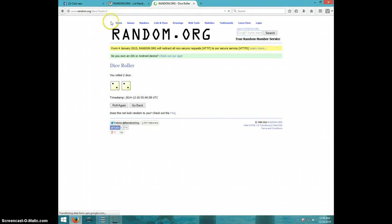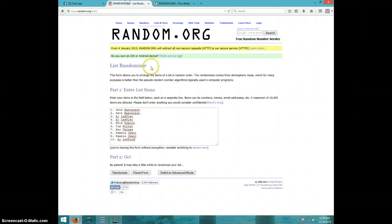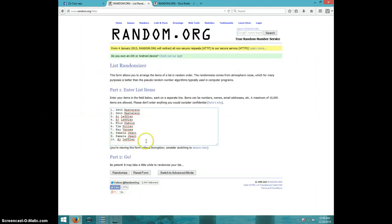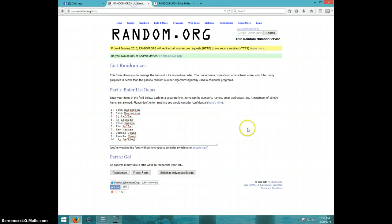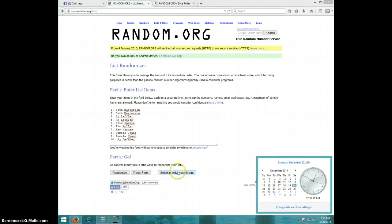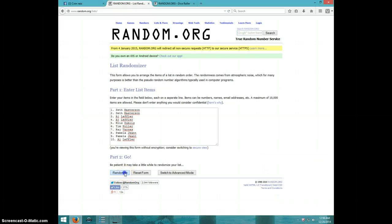I'm going four times. Seth, Al, Chris, Tim, Ray, Pamela, and AJ with the last one. We are going four times. It's 12:50. Good luck.